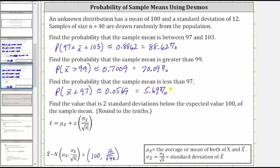The nice thing about using Desmos is that we actually see the area under the curve that represents the given probability, which is equal to 5.69%. For the last part, we're going to find the value that is two standard deviations below the expected value of 100 of the sample mean. We're told to round to the tenth place value.